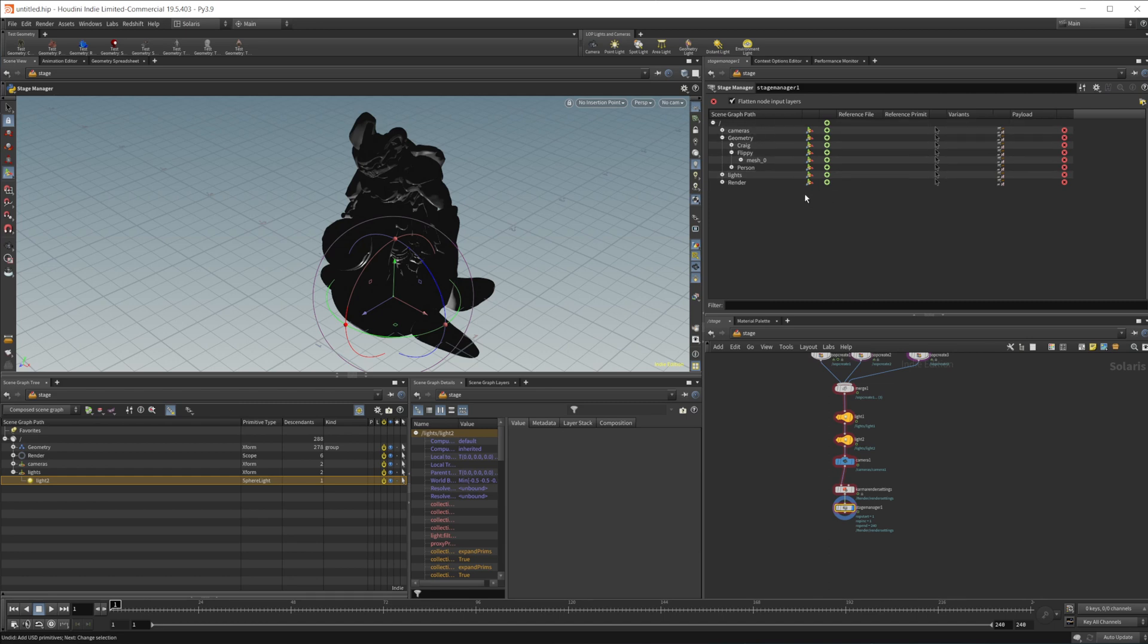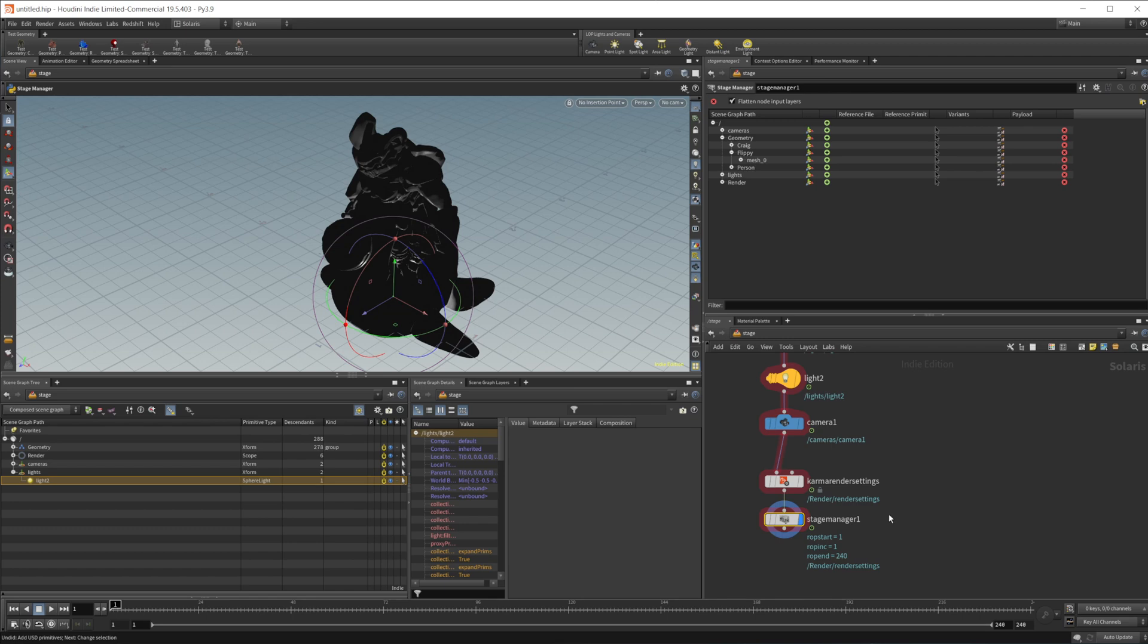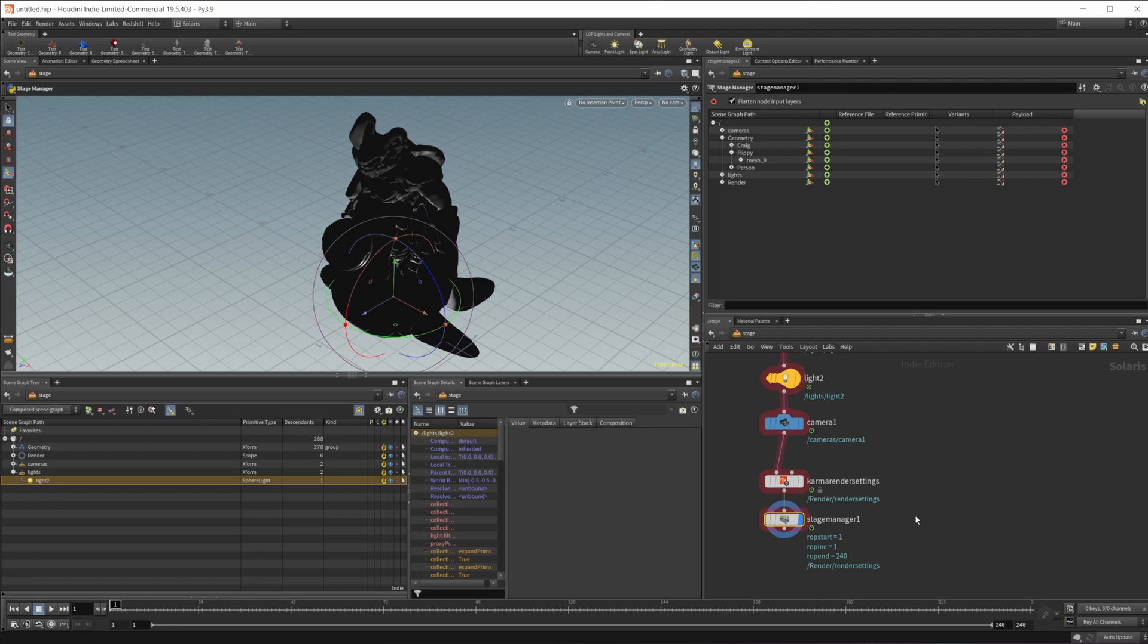But this is how you go about just kind of managing your scene inside of Solaris if you need to. So take a look at that if you were kind of struggling with that. It's probably going to be the solution to your issues. But anyways, just a little quick tip there. I do have a bunch of other videos on Houdini on my channel, so if you want to learn more about Houdini make sure to check those out.